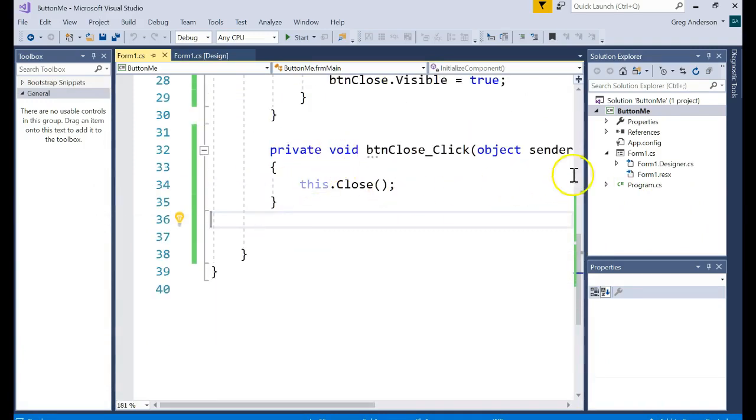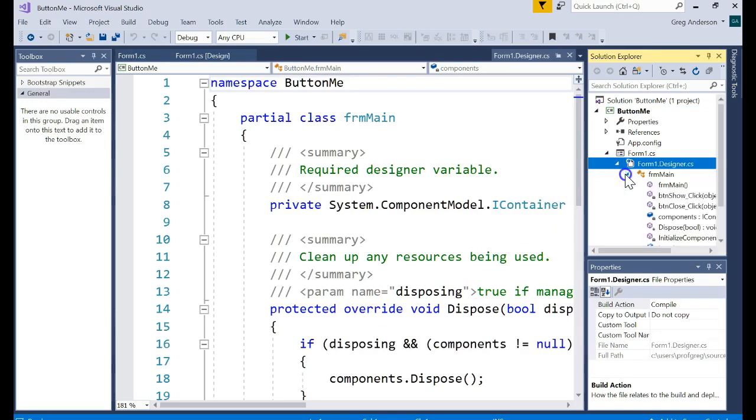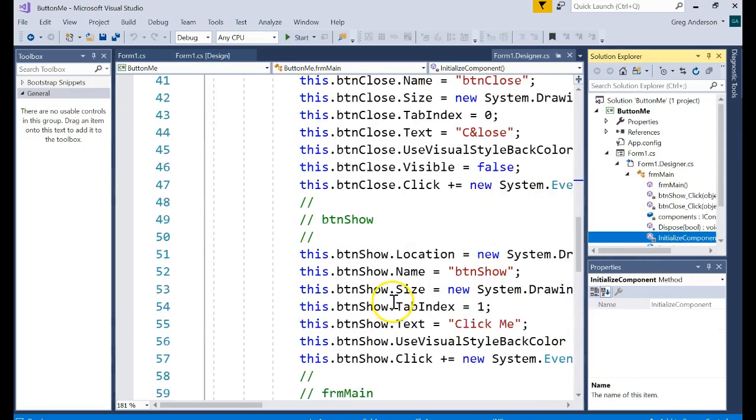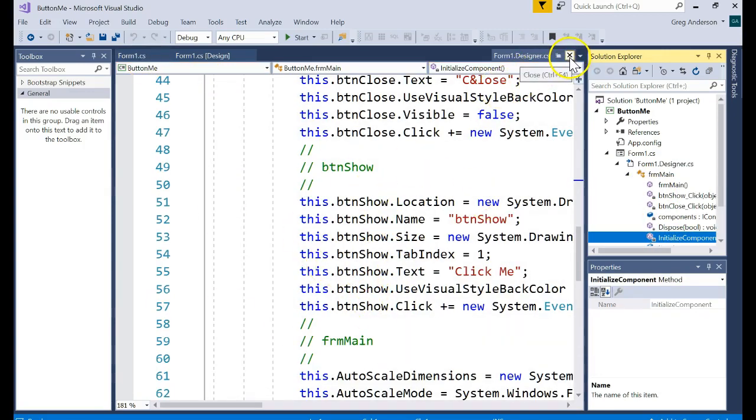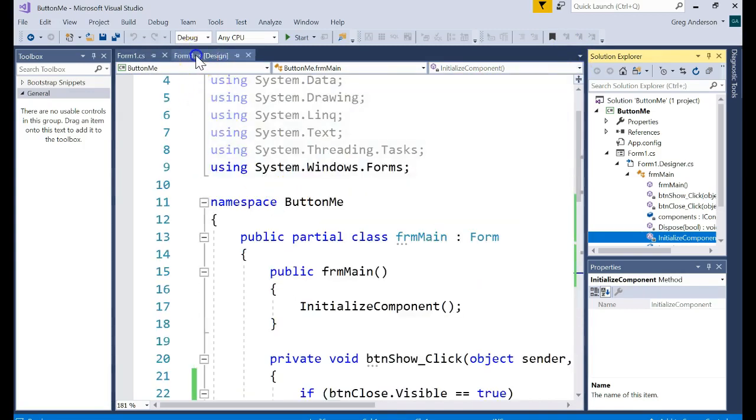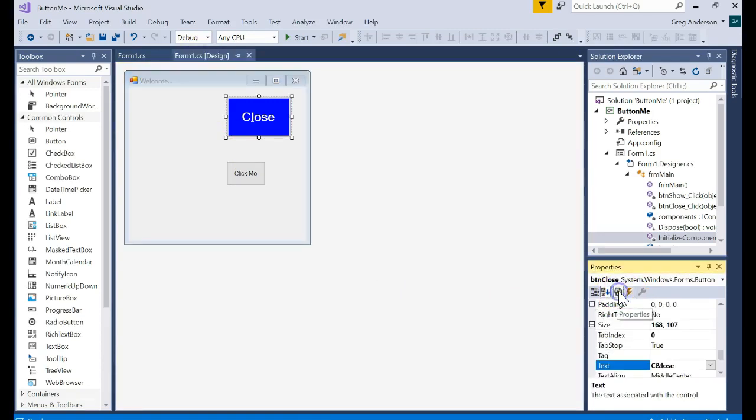you've now seen all you have to do to fix it is come over to that form designer and drop into the initialize component method and go find any errors in there and you can clean it up. It's best not to mess with this file, but if you ever make a mistake, you do have the ability to do it. But that's how you can work with the button and button events and button properties.